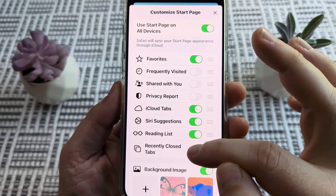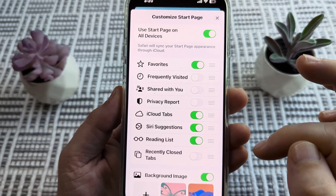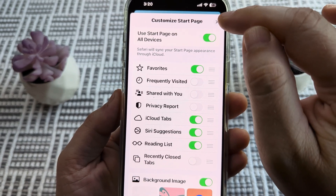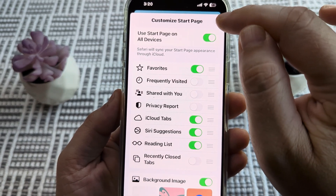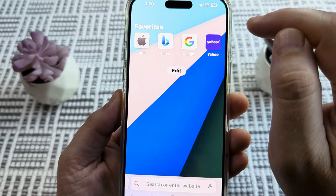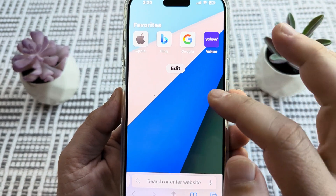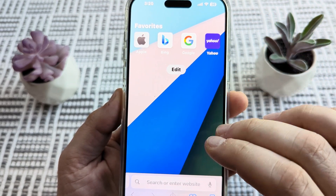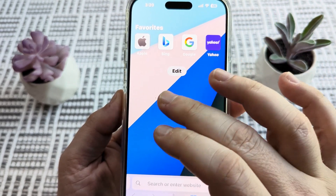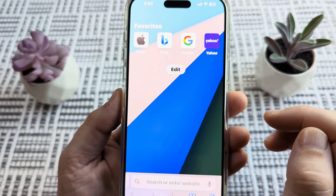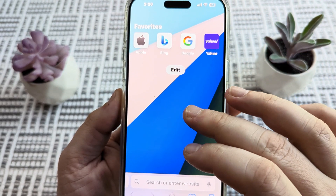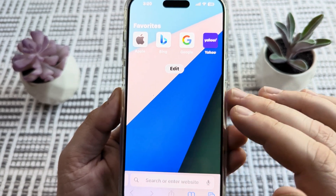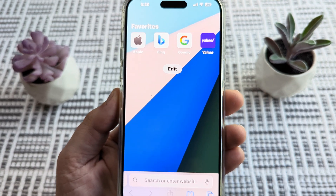Simply toggle that off, and then once we close the X button at the top of the screen, you will notice that when we're back at our start page, the Recently Closed Tabs is no longer here and you will not see that again when using Safari.